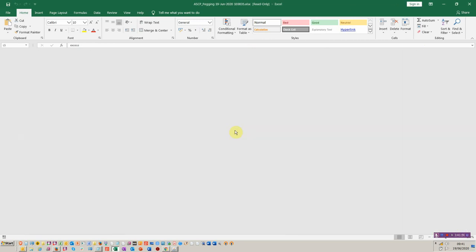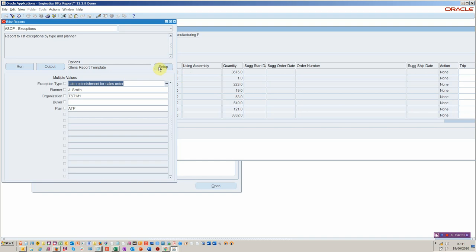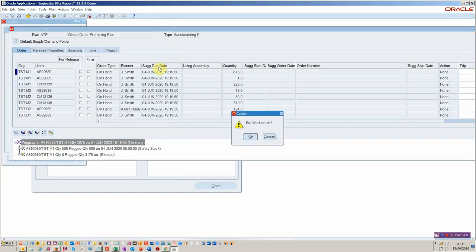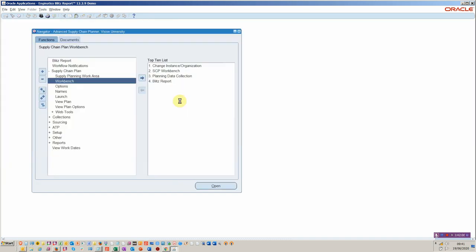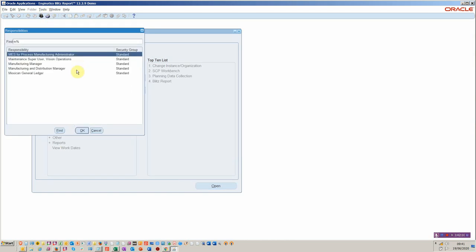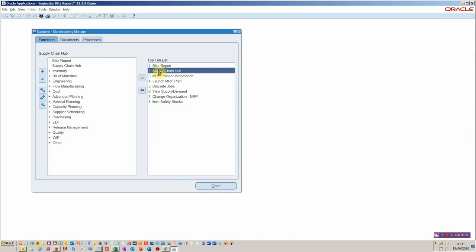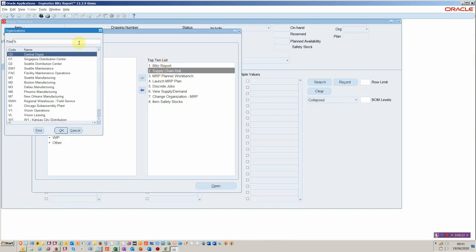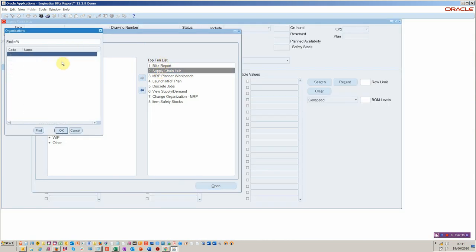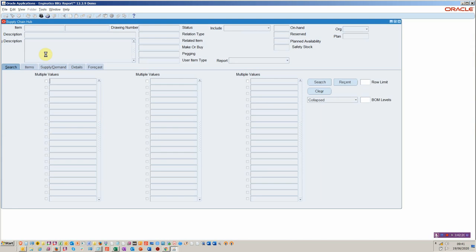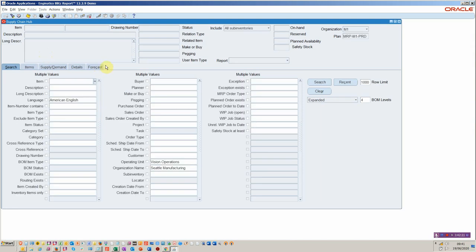Back to where we were — I'll close that and go back to the supply chain hub for a final discussion about the last features available here. By all means get in touch with me if I've missed something. Typically, the type of usage here: people in order management and customer services would probably use this form to look at supply and demand. Buyers would probably look at this form. And of course, planners.